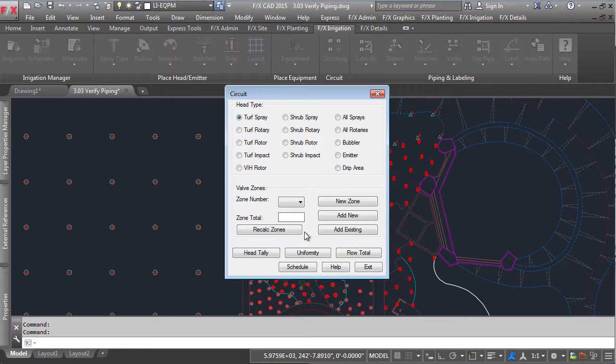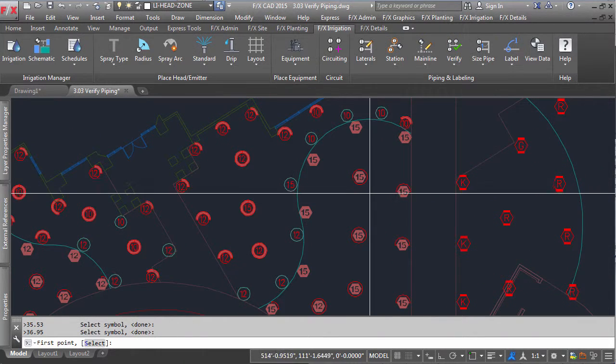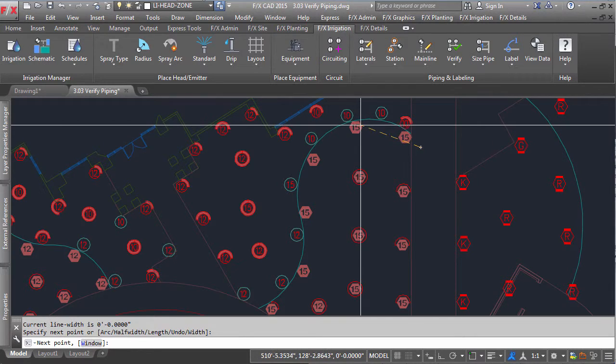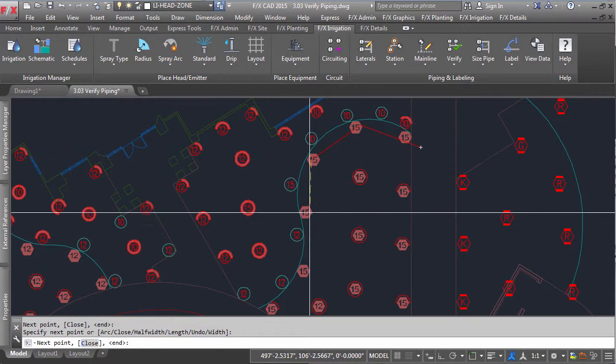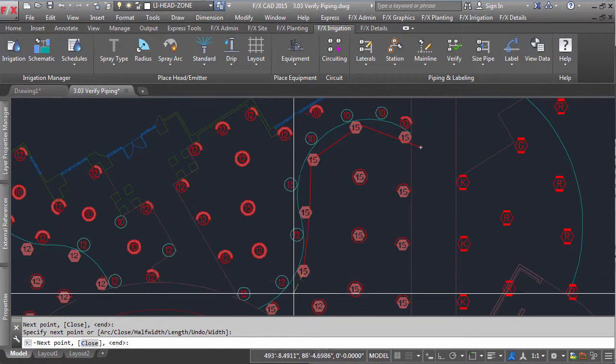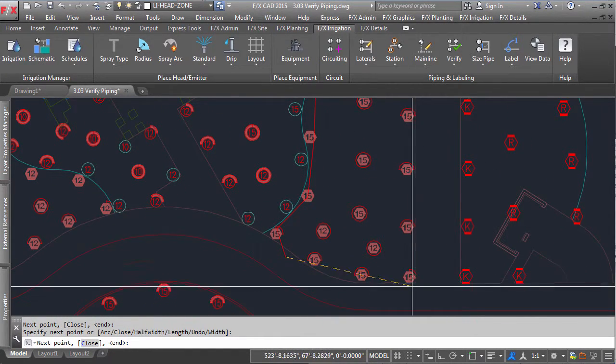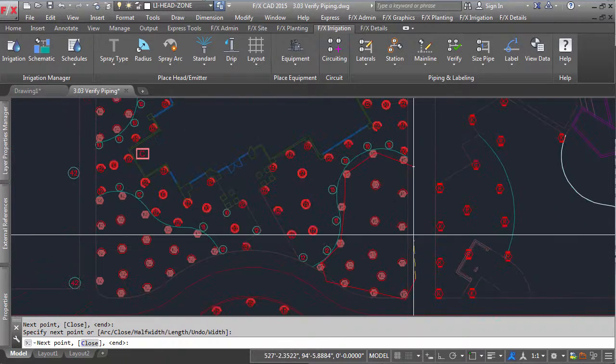You can insert a zone by clicking New Zone. From here, you are prompted to choose your boundary line. Remember that anything that crosses through this line will be counted in this flow.